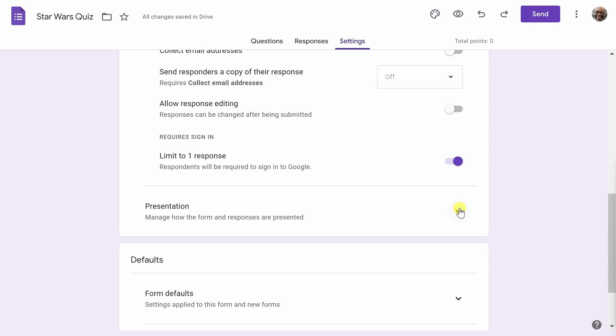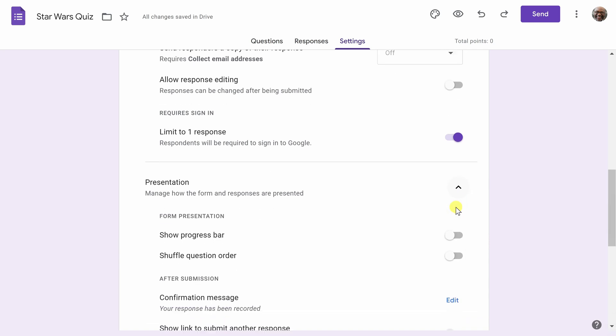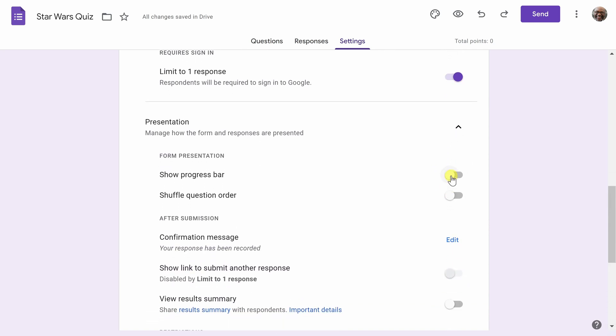Next, I want to highlight one of the settings here under Presentation. I like to enable the progress bar because that way your quiz takers know how far along they are in the quiz, especially if you have a large quiz, maybe 30 questions. It's a big test. This way, people know how much longer they have to spend on the quiz.